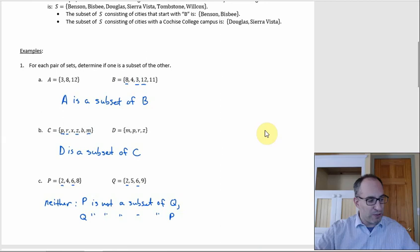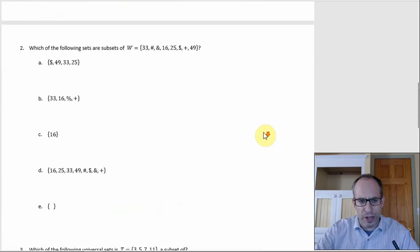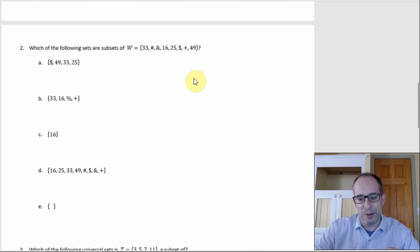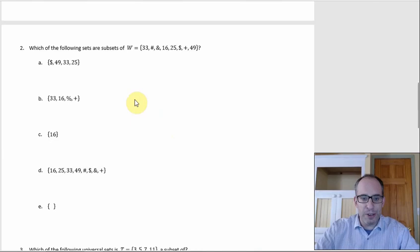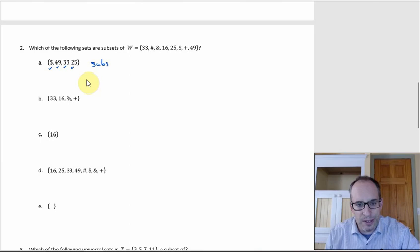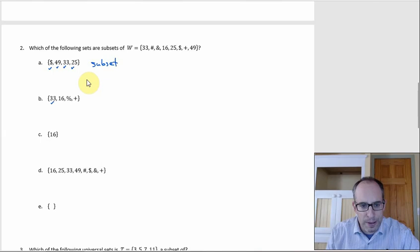For example 2, we want to see which of the following are subsets of W, which contains numbers and special characters. For the first set, check each character: dollar sign is in W, 49 is in W at the end, 33 is at the beginning, 25 is in the middle — all are there, so that's a subset. For the next set: 33 is in there, 16 is in there, plus is in there, but percent is not. So that one is not a subset.